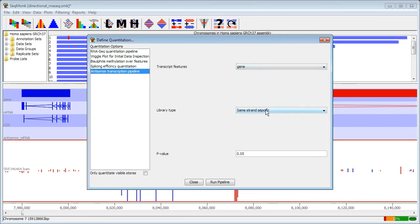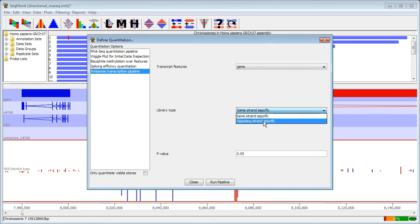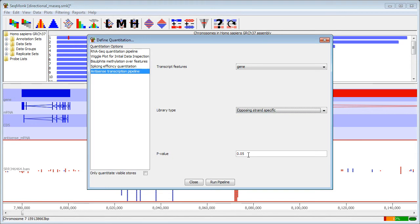We're going to tell it which kind of directional library we have. In our case it is an opposing strand-specific library, and we're going to specify the p-value for the set of automatically identified antisense genes that are going to be discovered.